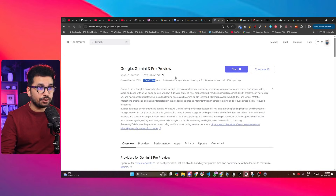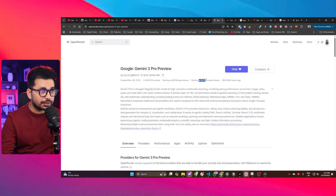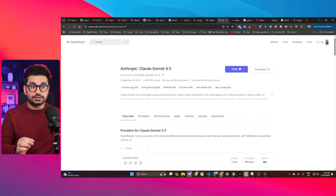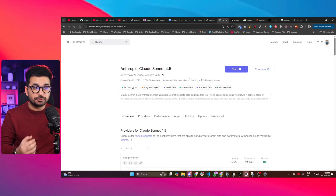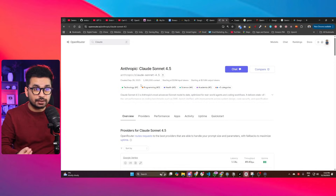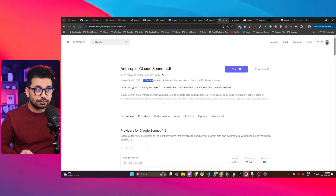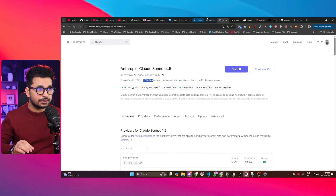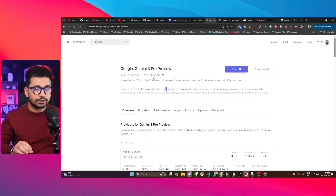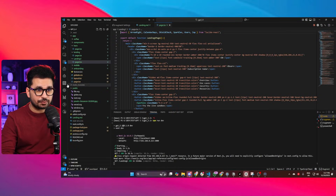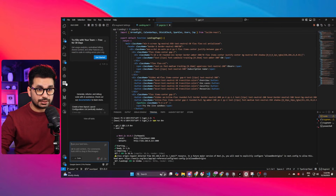It costs $2 per million input tokens and $12 per million output tokens. My expectation from this AI model is to perform like Claude Sonnet 4.5 in coding and agentic tasks, because Claude Sonnet 4.5 also has a 1 million token context window and is just a bit more expensive. Inside VS Code, I have an AI coding agent called Kilo Code, and we're going to test this AI model through it.